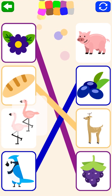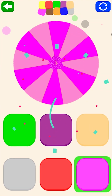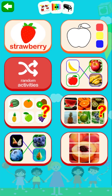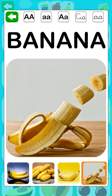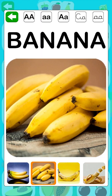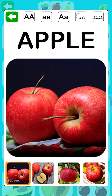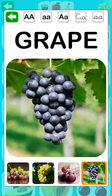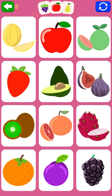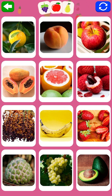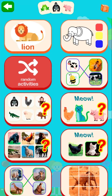Blue, pink. Very well, you're right! Fruit: banana, apple, grape, strawberry. Very well, you're right! Grape. Very well! Animals...